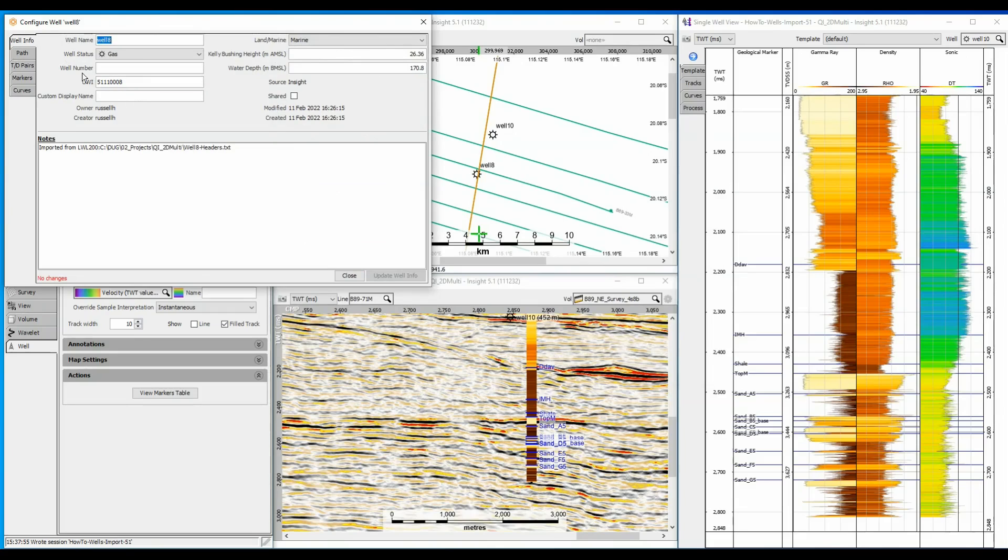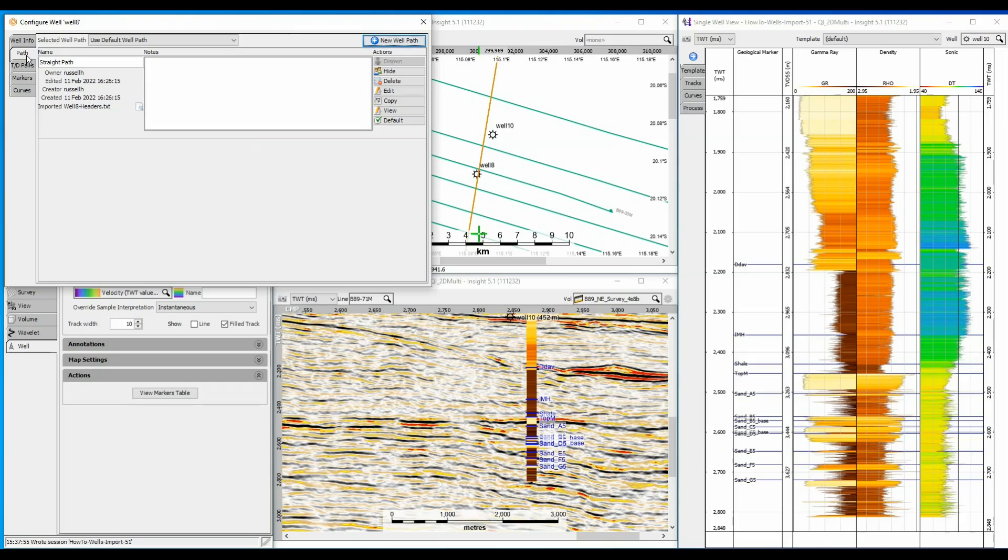Click on the Path tab. Notice that a straight well path already exists, because a total depth and XY coordinates were supplied as part of the well header import.